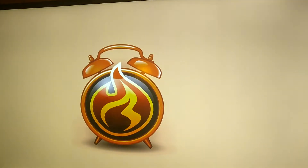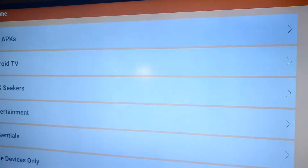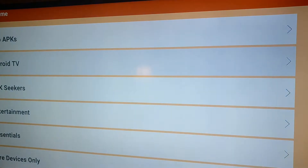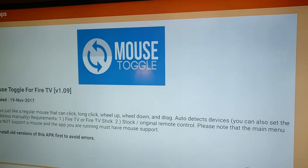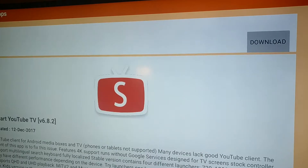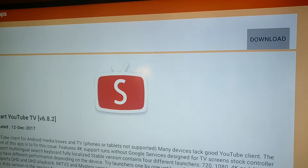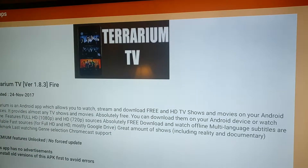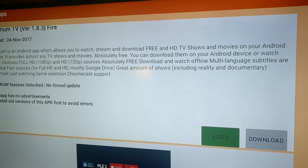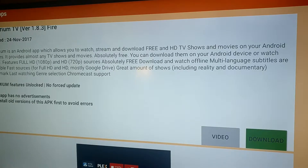Let's go ahead and launch APK Time. Once you have it installed it just makes it so much easier to get the apps you want. We're gonna go under fire devices only, scroll down till we see Terrarium TV — there it is. We're gonna make sure we hit download.